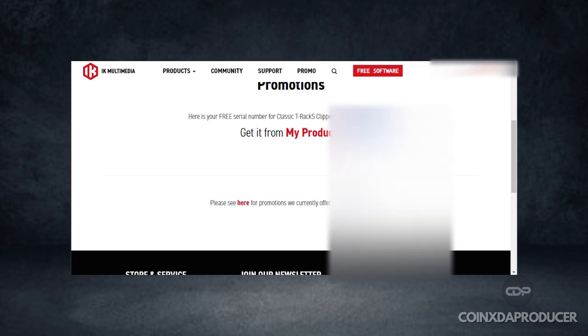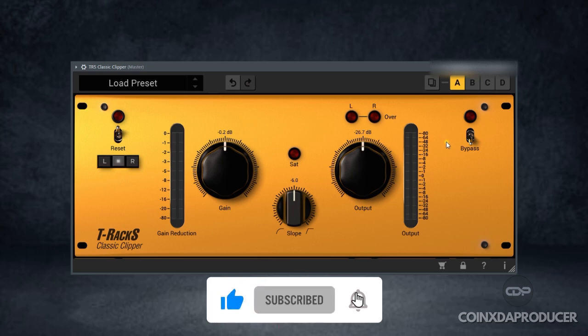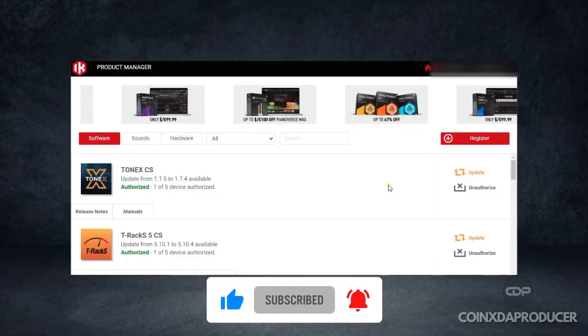Then go under promotions, click on promotions, and there you'll see your serial. Simply copy this serial key and open up your IK Multimedia manager.